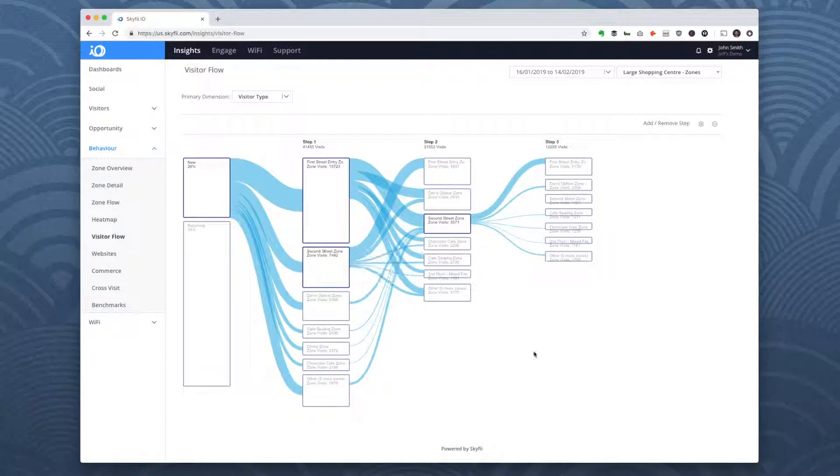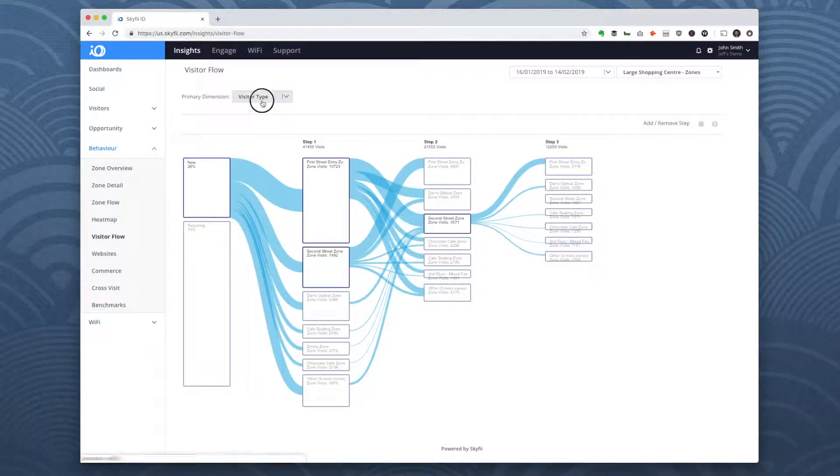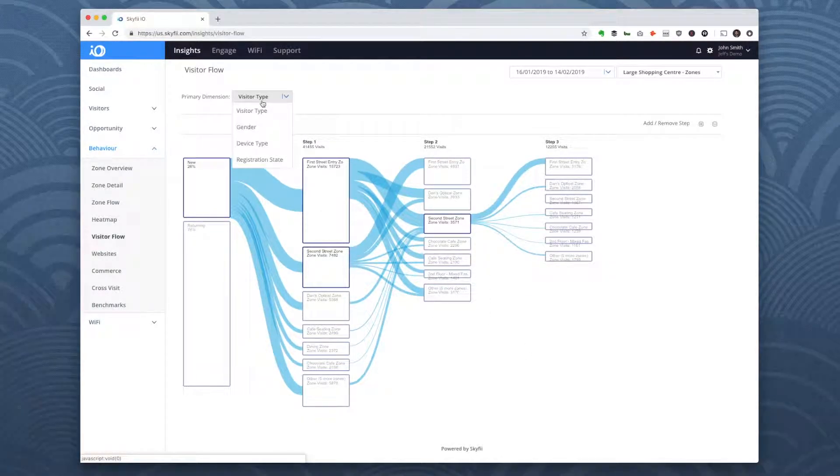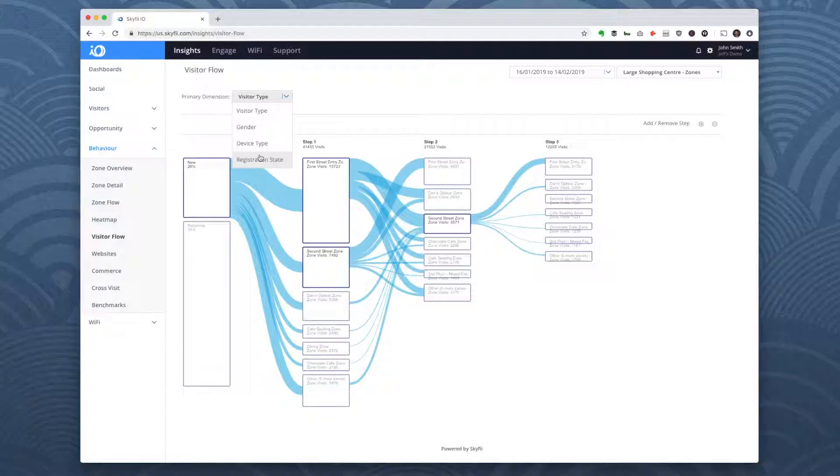You can break down visitor flow by new versus returning visitors, gender, device type, and whether they're registered on Wi-Fi or not.